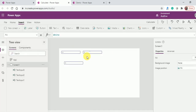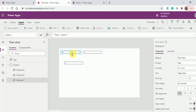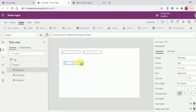In text box three I applied the formula TextInput1.Text plus TextInput2.Text. I don't need any variable here. But what is the difference between Power Apps and Excel?